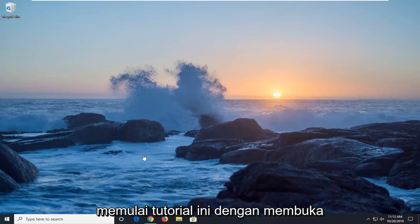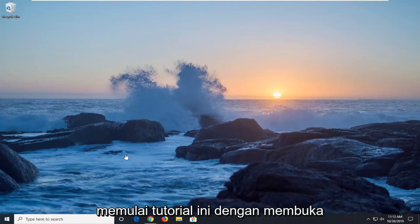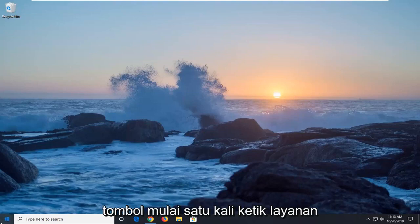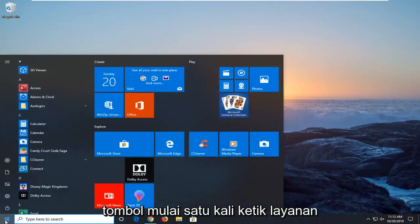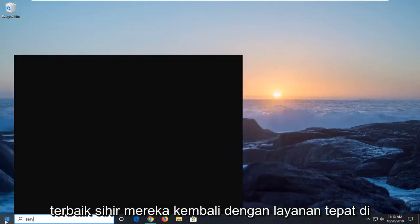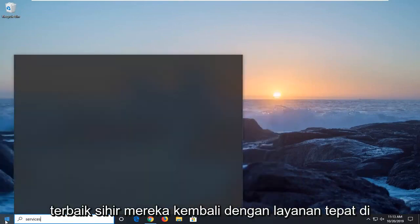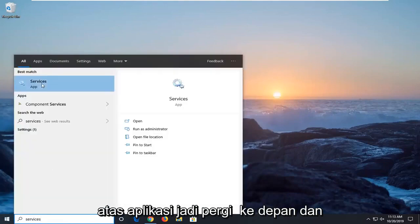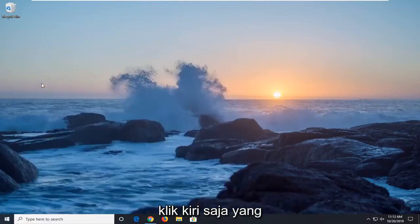So we're going to start this tutorial off by opening up the start menu. Just left click on the start button one time. Type in services. Best match should come back with services right above app. So go ahead and just left click on that.